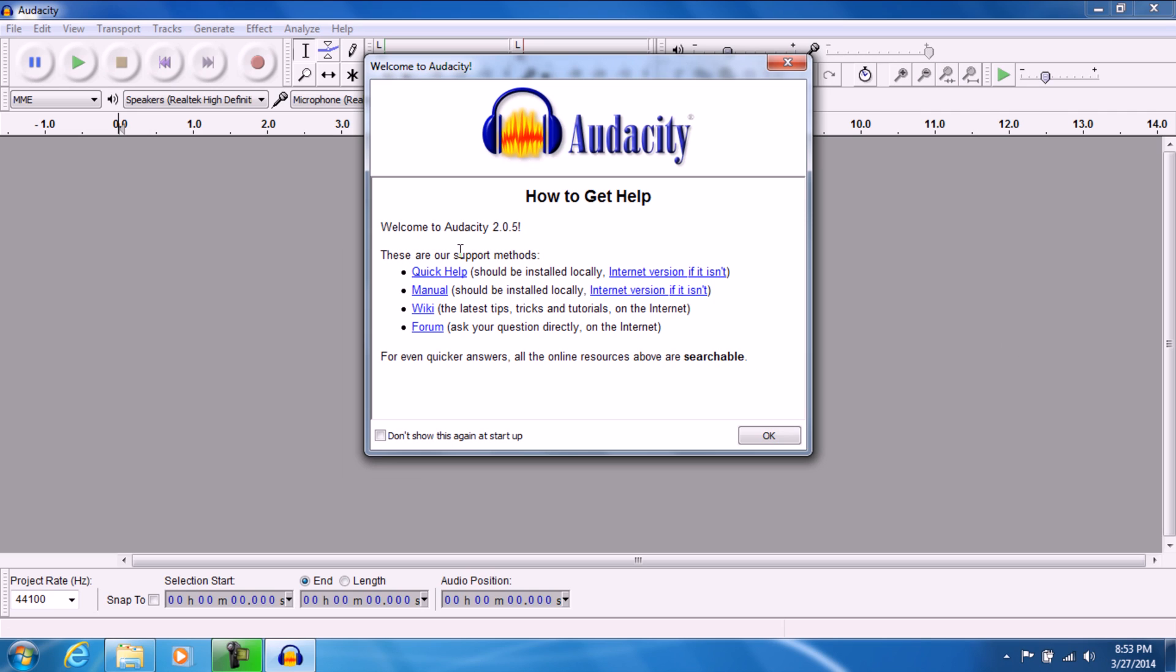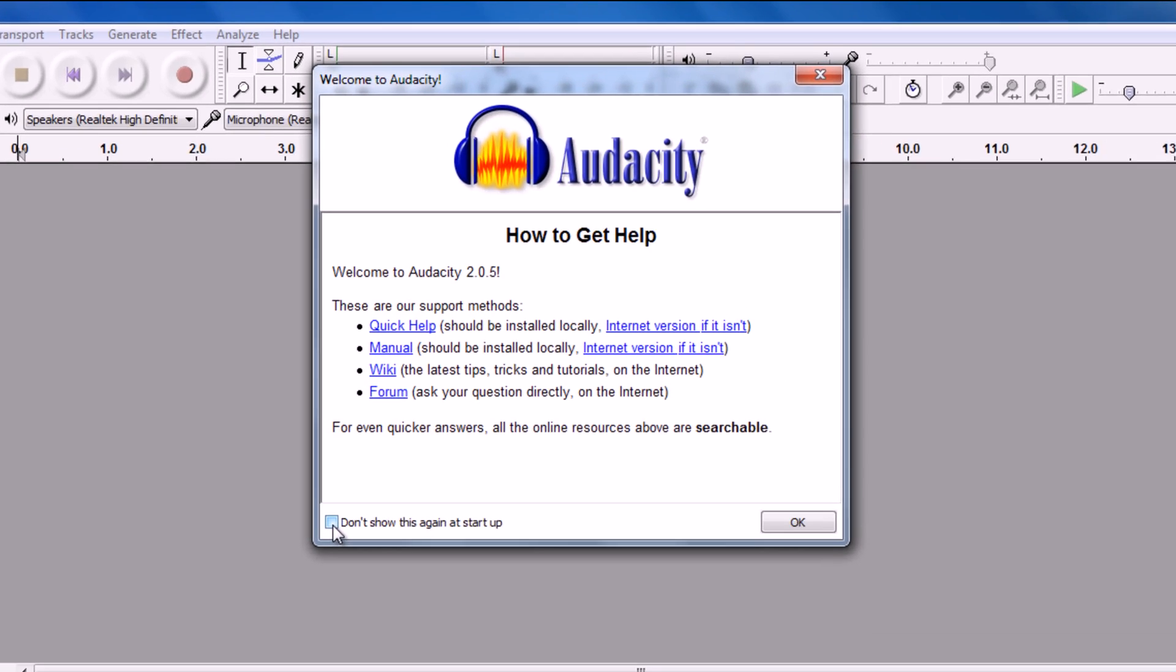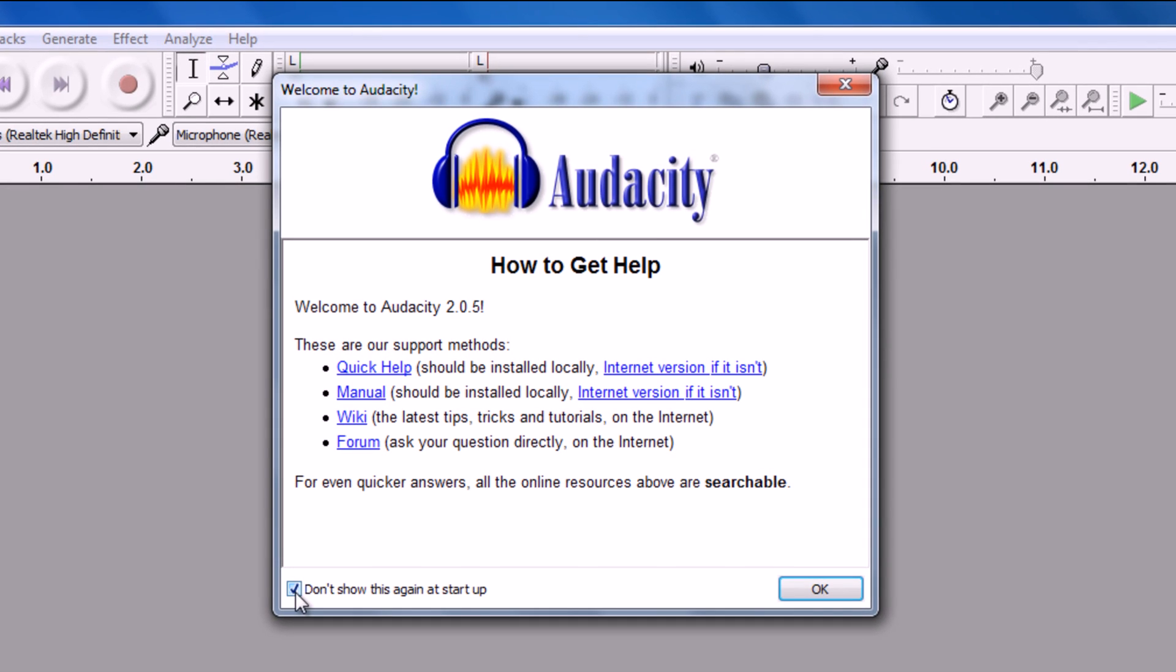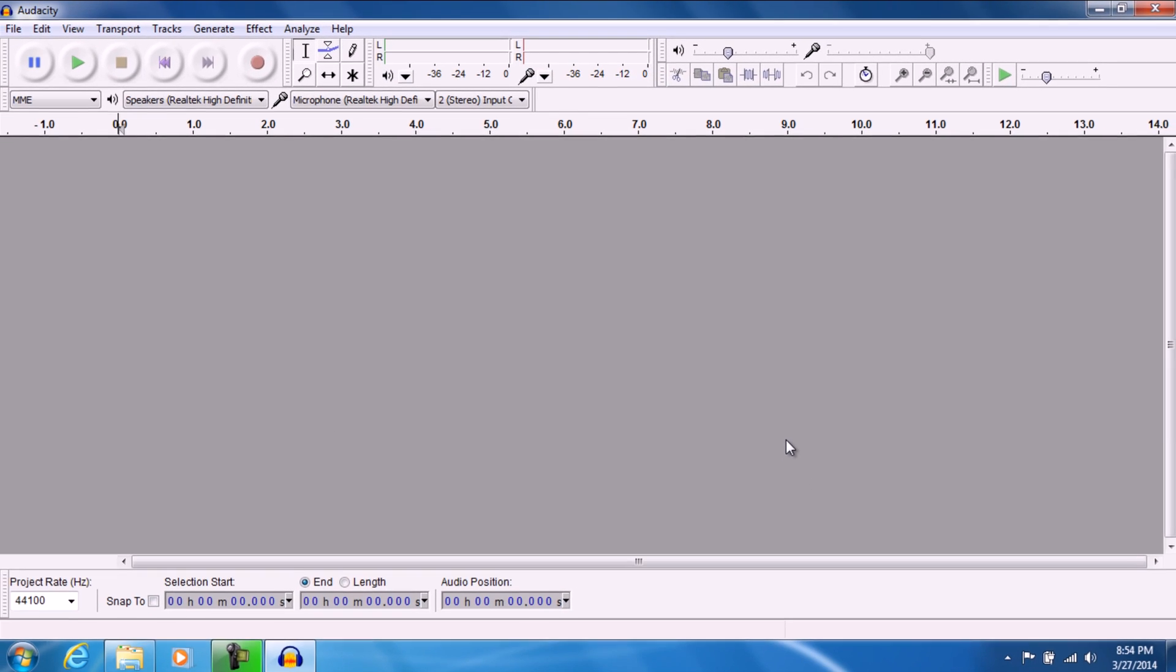And here we go. We officially have Audacity installed in Windows 7. So once you see this, you don't really need this. If you want you can uncheck this that says don't show this again at startup. So that way you don't have to worry about this popping up every time you open the program. It's going to get really annoying if you're working on a project. So click this and go ahead and press ok.